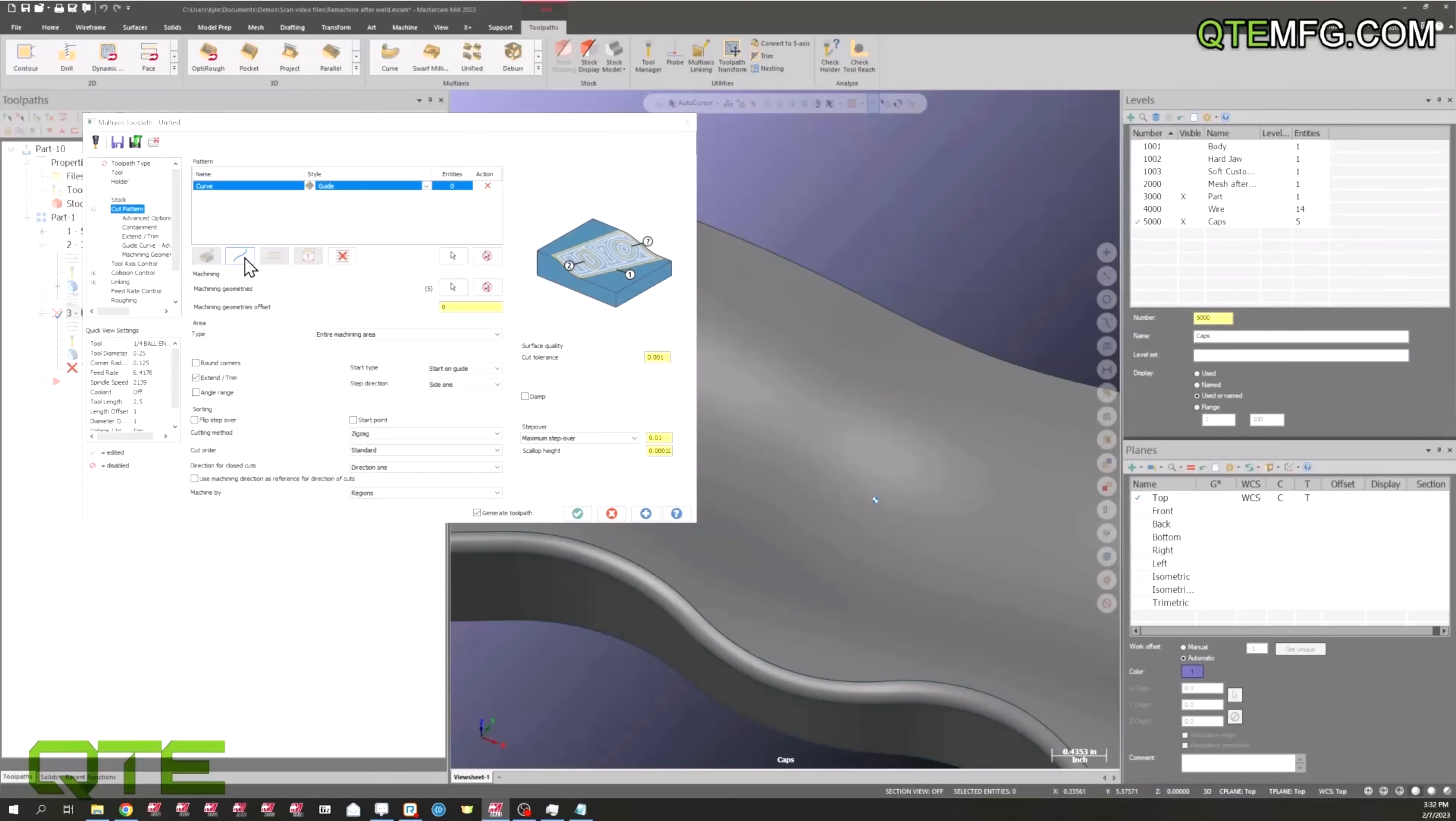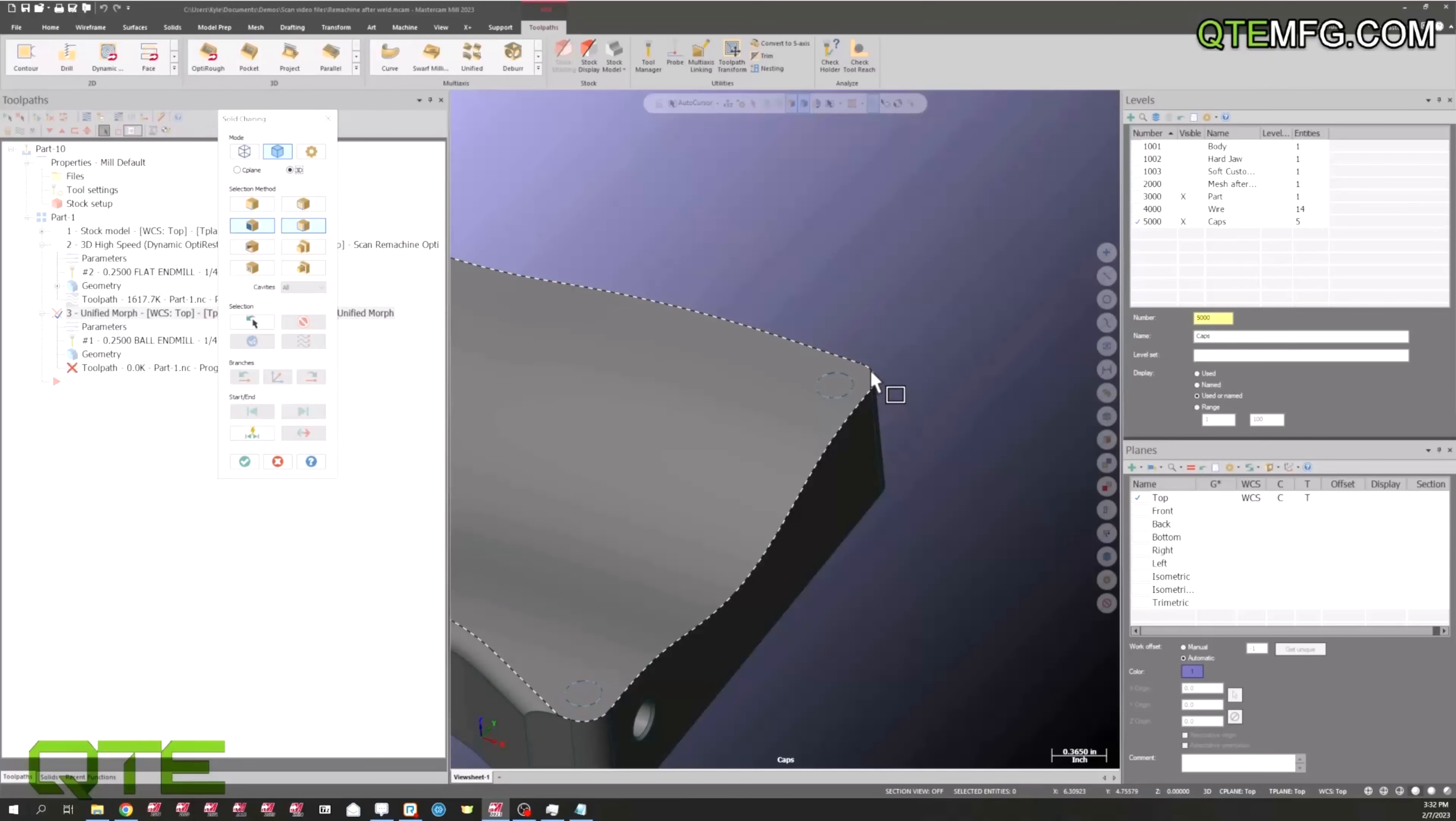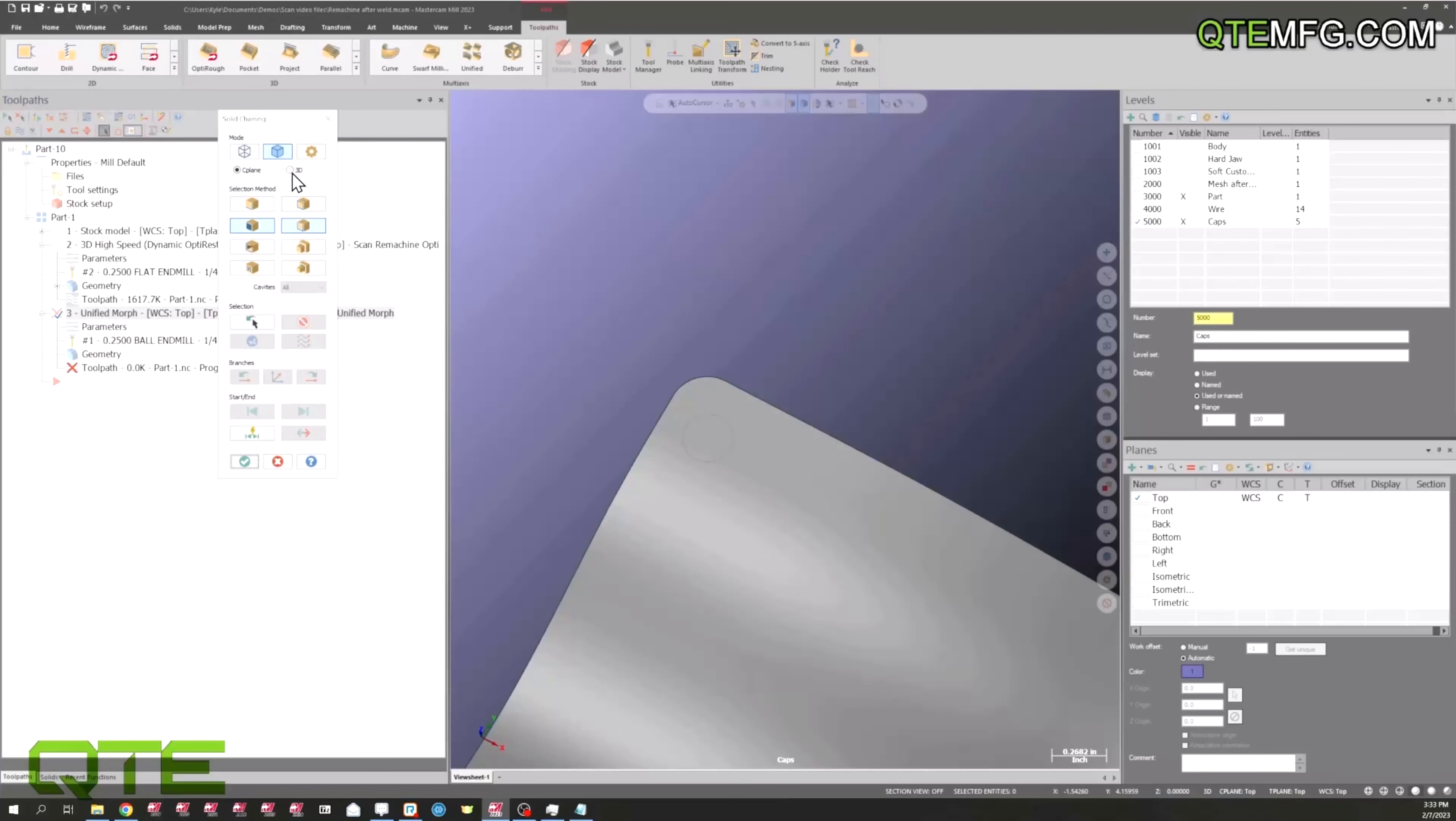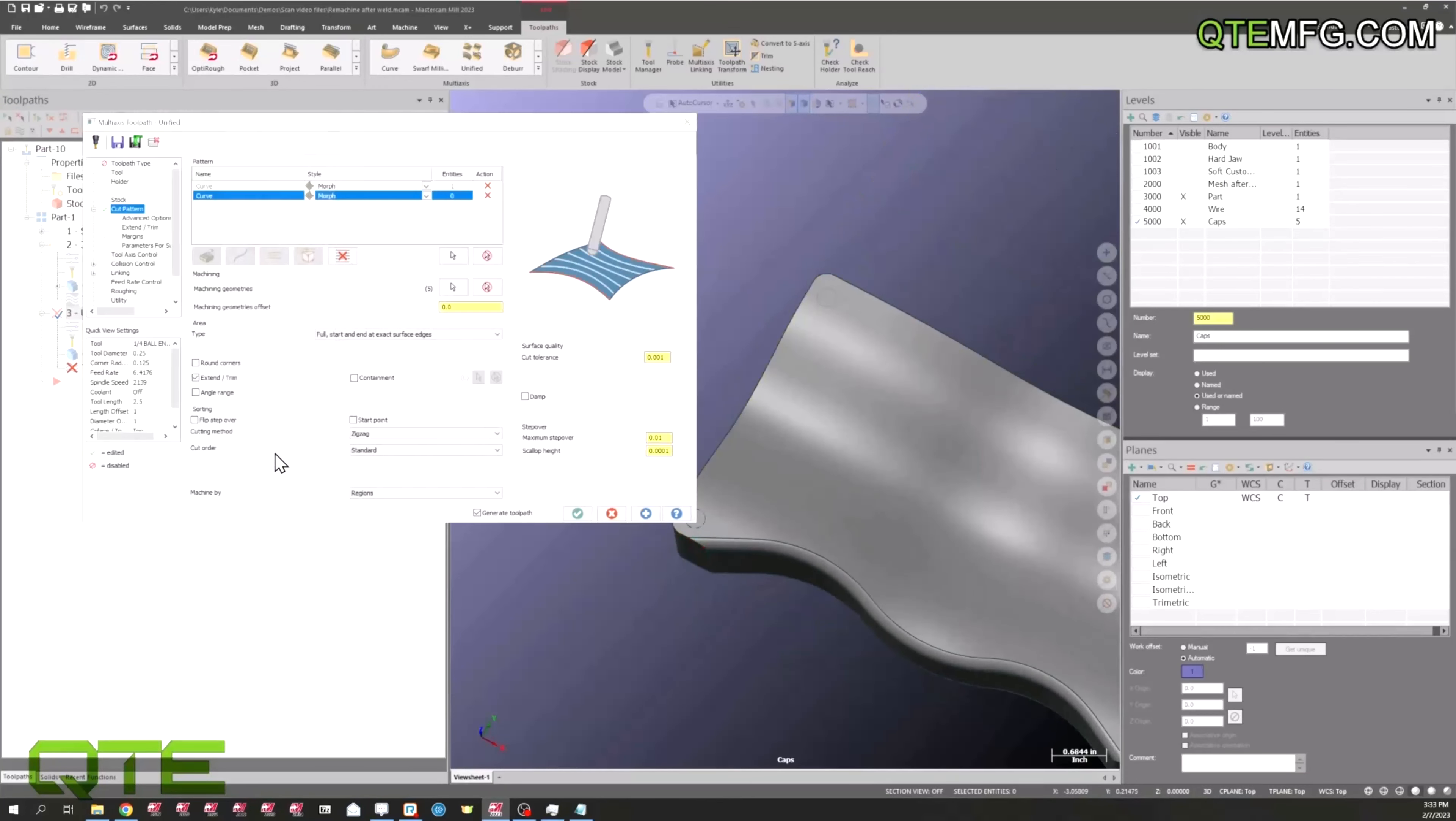I'm going to create two lines here and select a morph style. Start here and here, that's our first line. Next, right there and here. Okay.